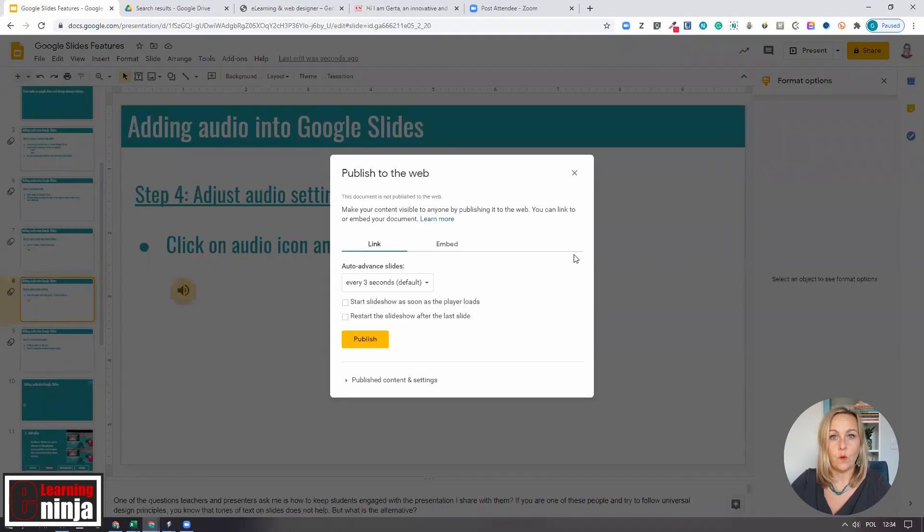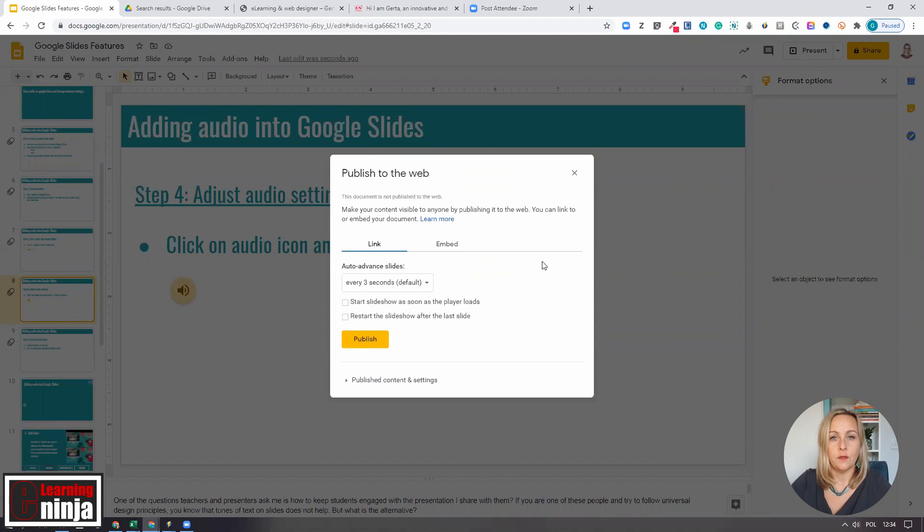The Publish to the Web pop-up box appears. There are two tabs: Link tab, which opens by default, and Embed.